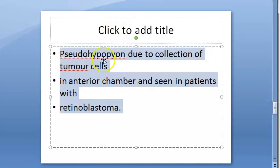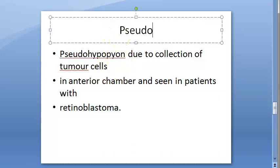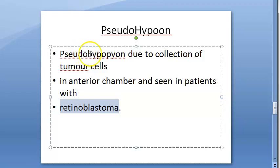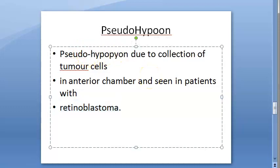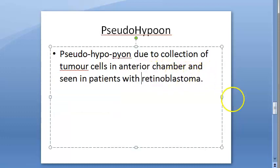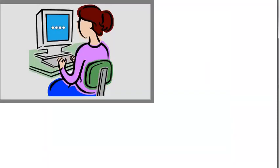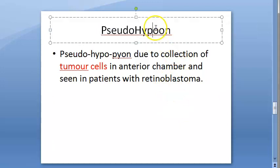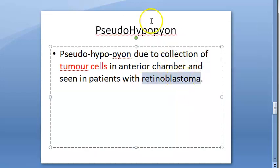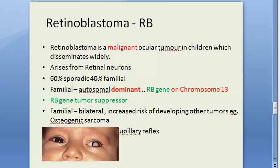What is pseudo-hypopion? We saw that it happens in retinoblastoma. Pseudo-hypopion is due to collection of tumor cells in the anterior chamber. So here what is collecting is not pus — it is not inflammatory cells, not neutrophils, not WBCs, not polymorphonuclear cells. It is tumor cells. That becomes a pseudo-hypopion, seen in retinoblastoma, which is a malignant tumor.